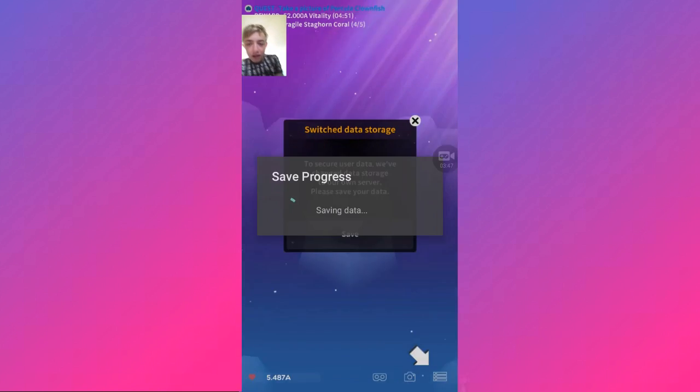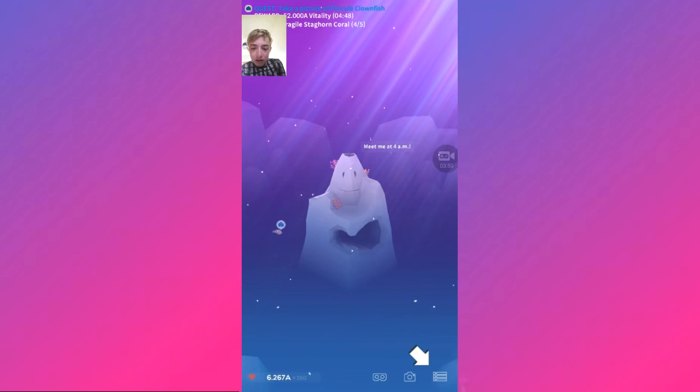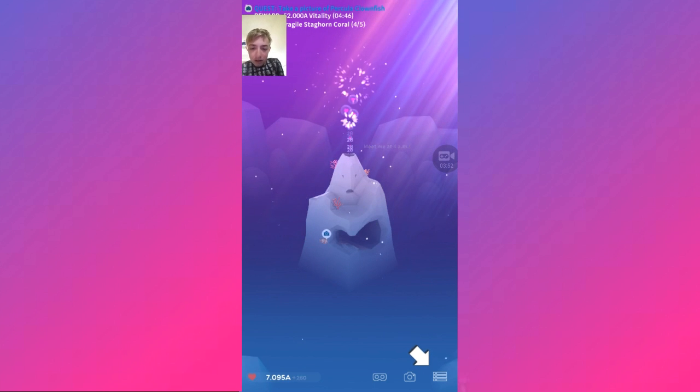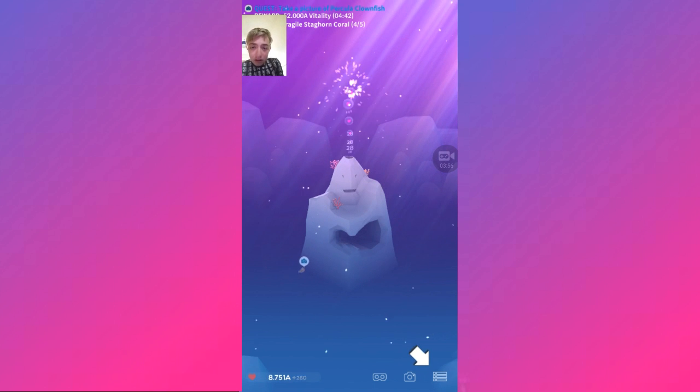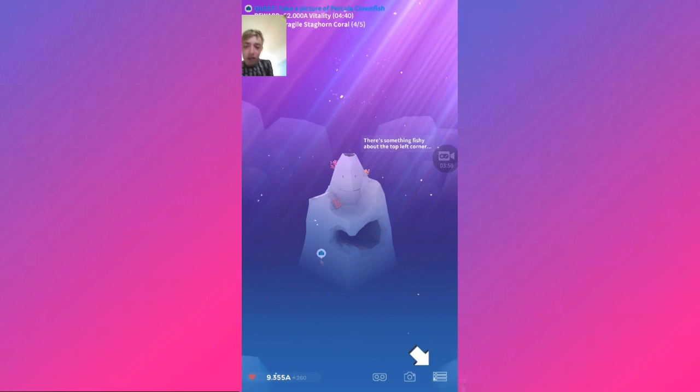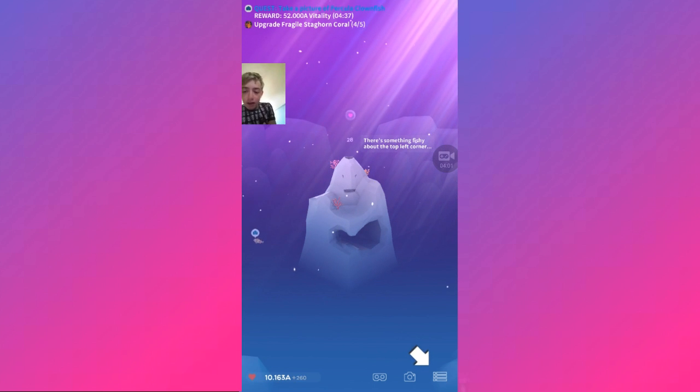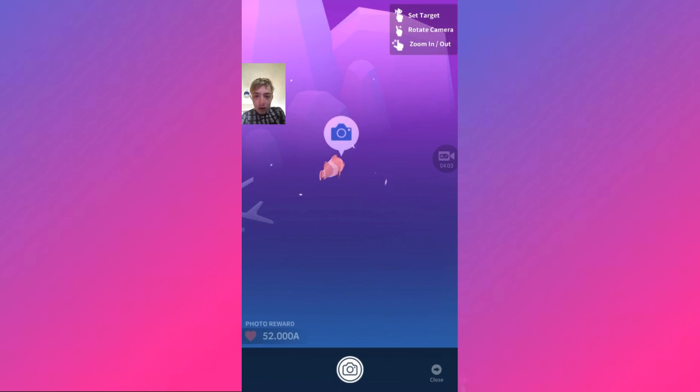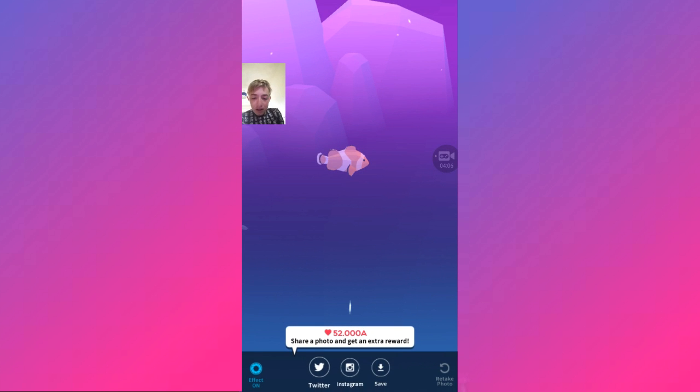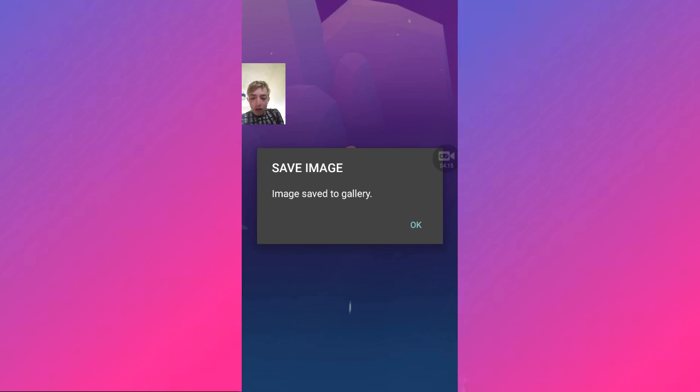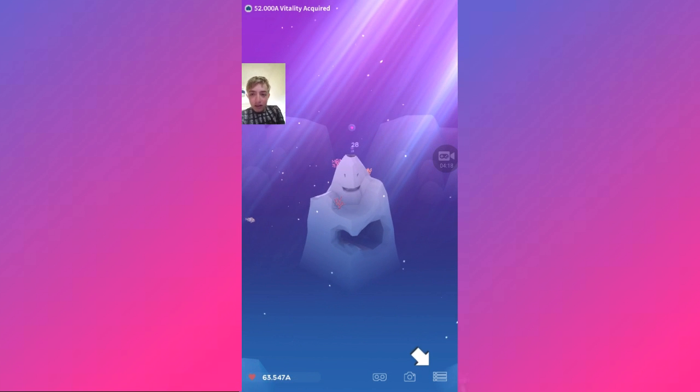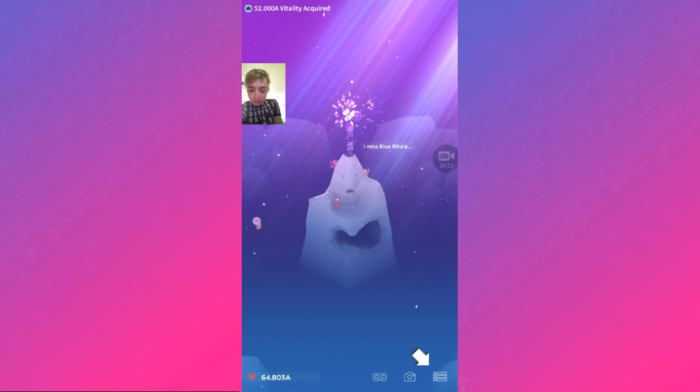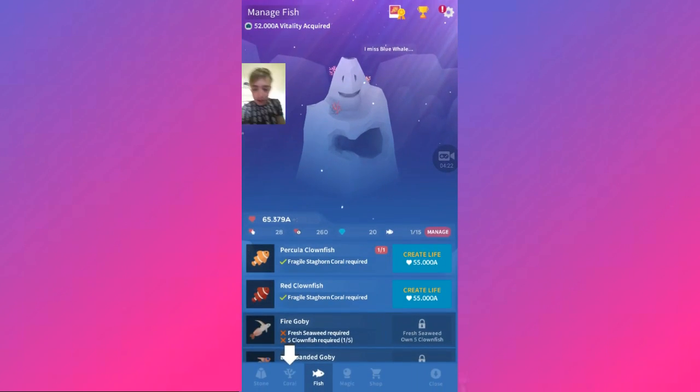Yes, I will continue. Take a picture of the clownfish. Quest is there. Take a picture. Oh yes! Share it and get extra rewards. We'll do later, we'll do later, just not now. Save the image. We have loads of vitality now.